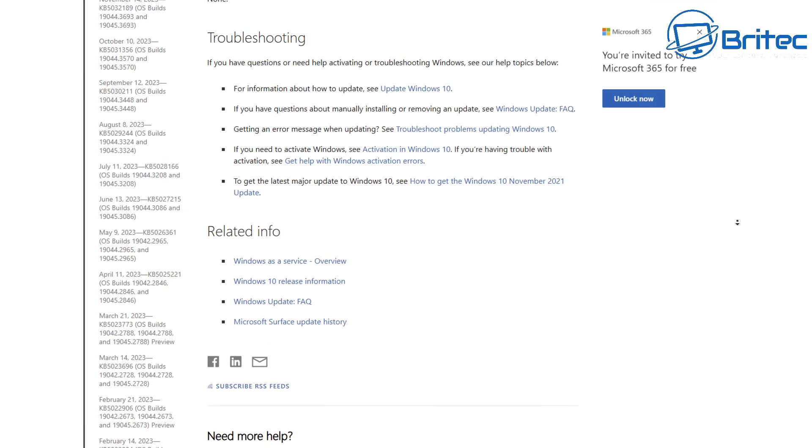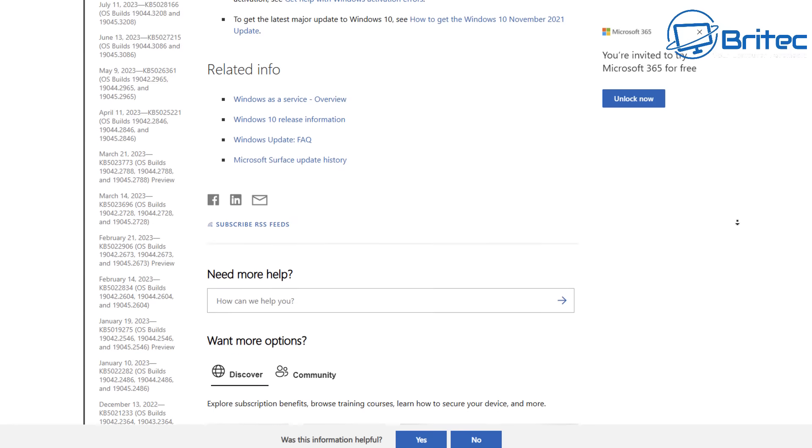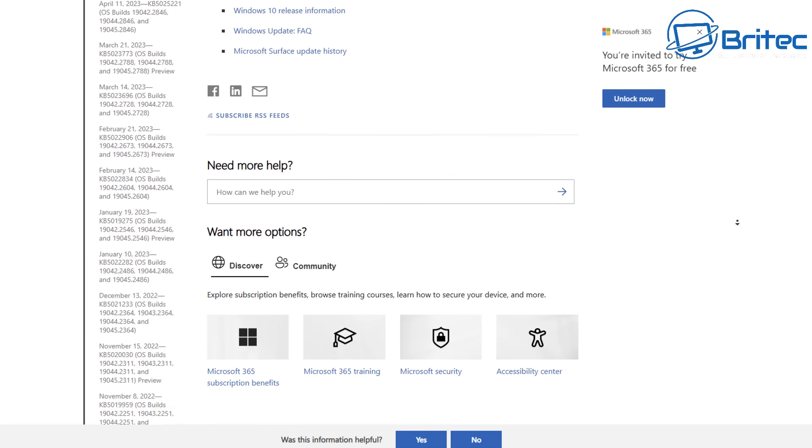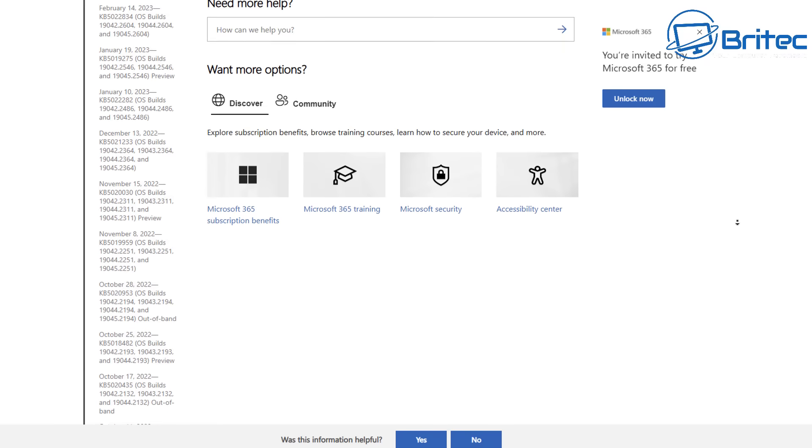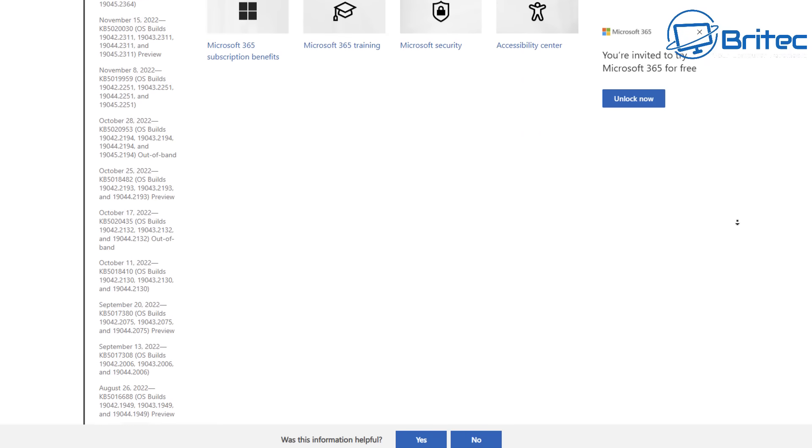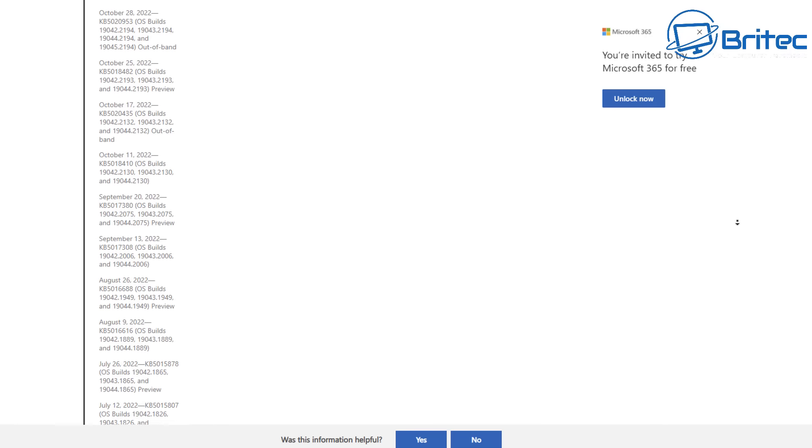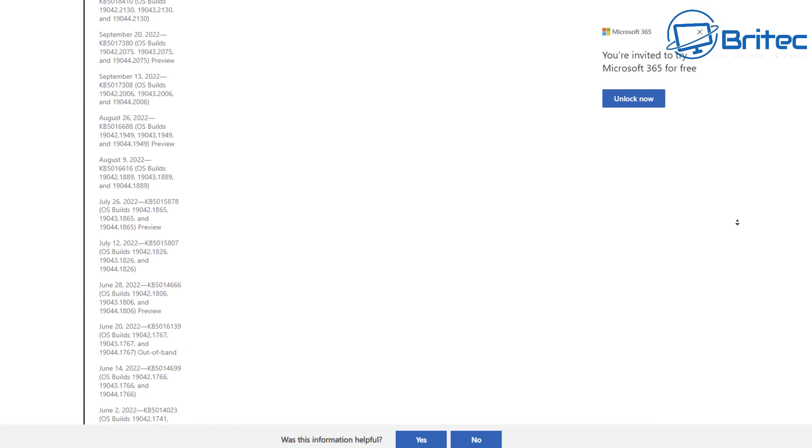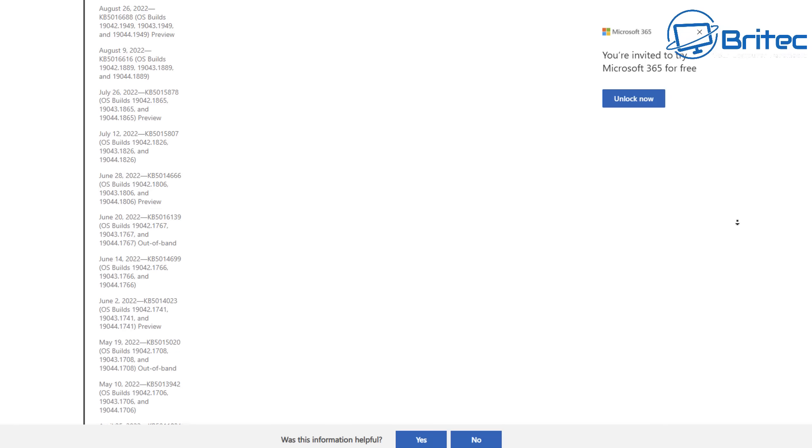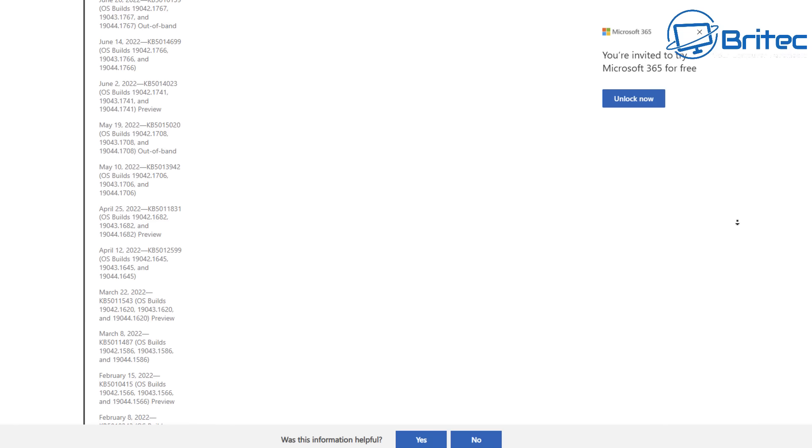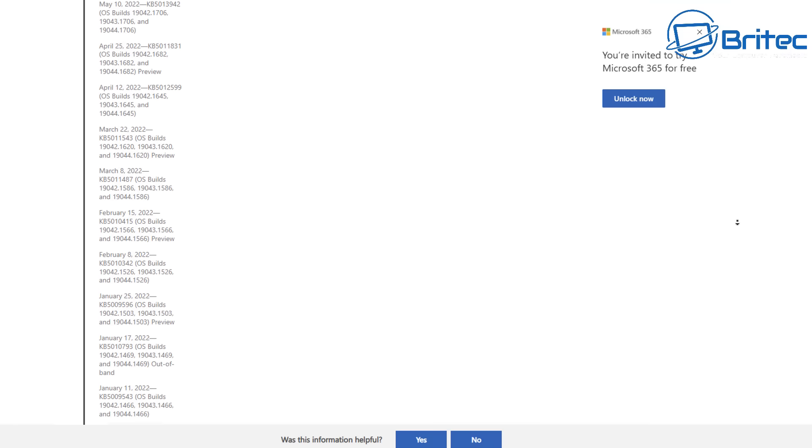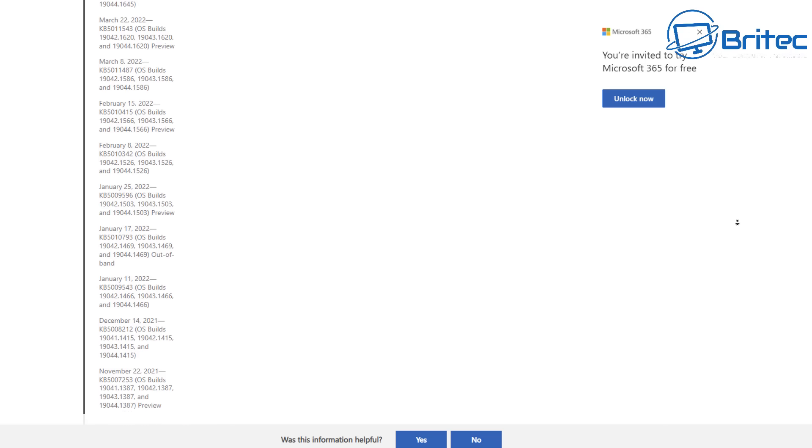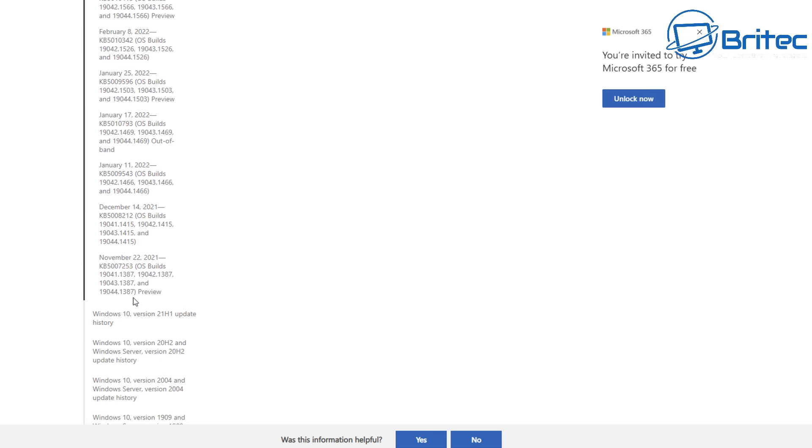Without the security updates that you see here, you are going to be vulnerable. When people say you're not vulnerable, that's coming from someone who has no security background whatsoever. These attacks are dangerous because they bypass traditional security measures that rely on known signature patterns - i.e., your antivirus programs.